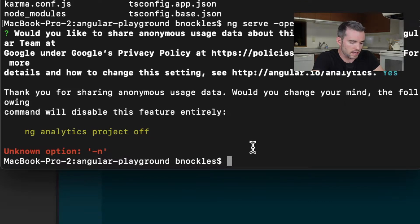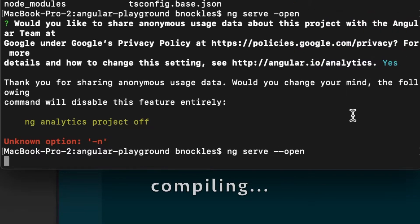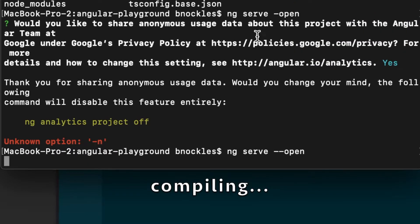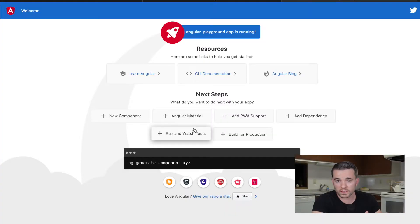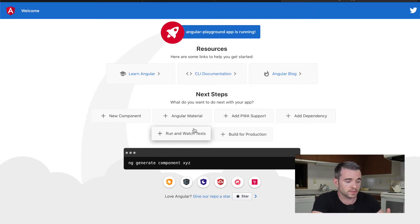Let's take a look at what this looks like. We'll do ng serve and open the browser. This is our Angular app. The next thing we would want to do is start building something specific to what you want to design.